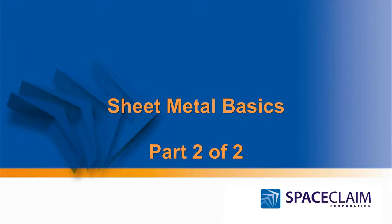Welcome to the second half of Sheet Metal Basics in Space Claim. In this section we'll take a look at various ways to move a flange and pull on flanges, as well as edge treatment and flat patterns.